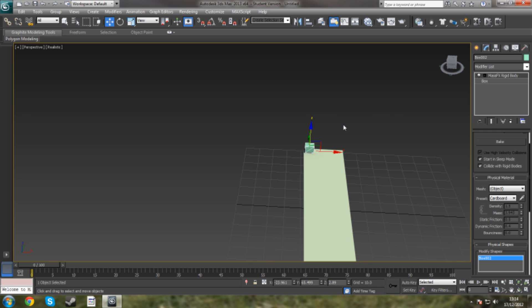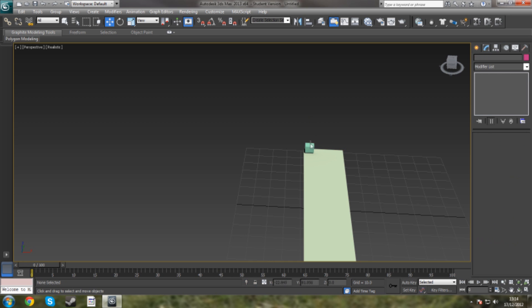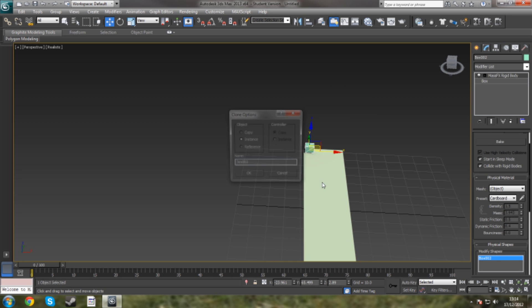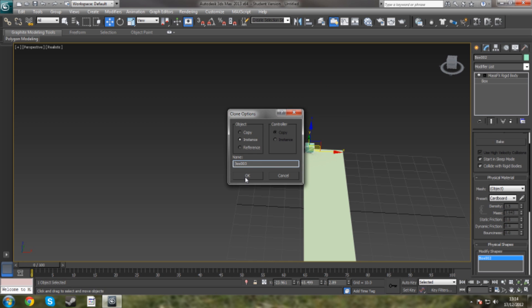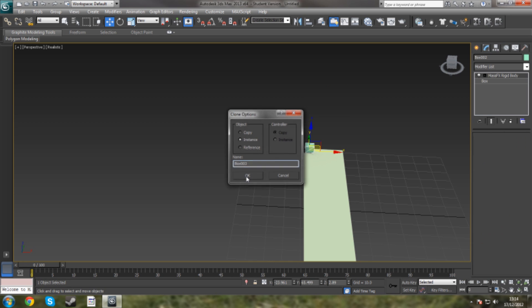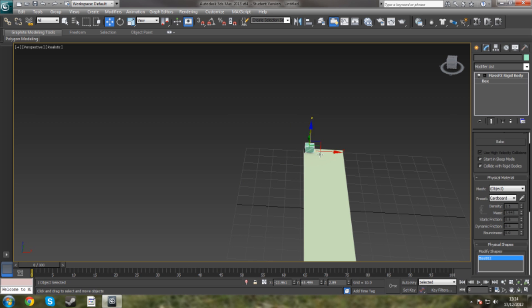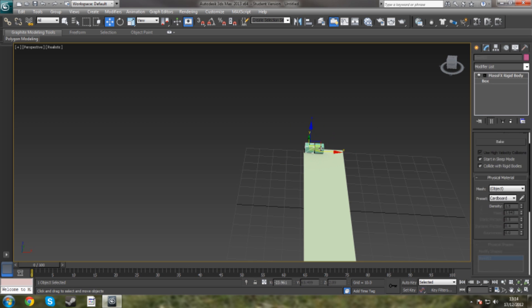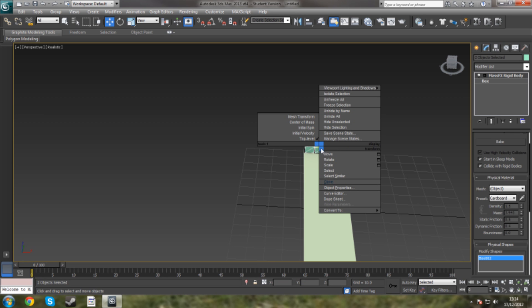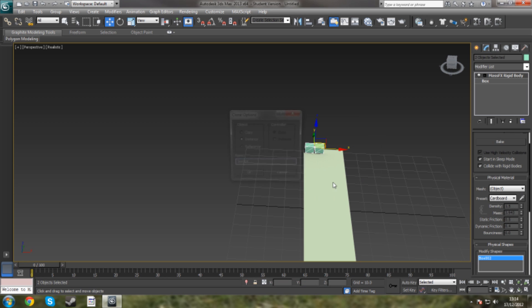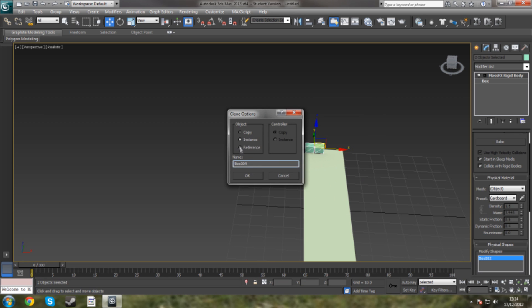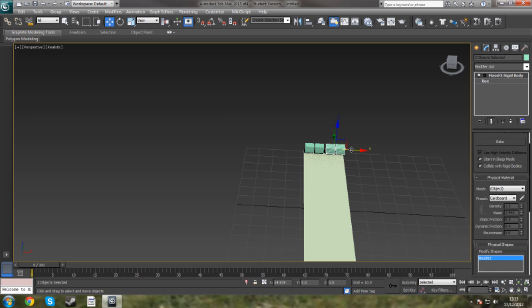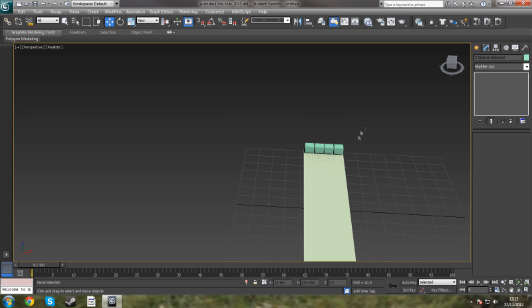So once you've got one created, we're going to either clone it, click Clone, or you can also press Ctrl+C and Ctrl+V, and make sure we are doing it as an instance. Because that way it will keep all the properties rather than just copying the image of it. So clone again, make sure it is an instance. Now we've got four.